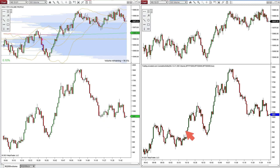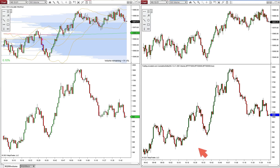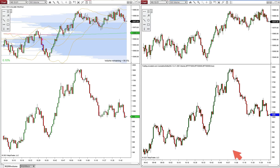You only get it if you buy the lifetime license, which is about $1,100 or $1,200. I could never find a free cumulative delta indicator. I've had several people ask me about this indicator and I've always told them you've got to buy the lifetime license.